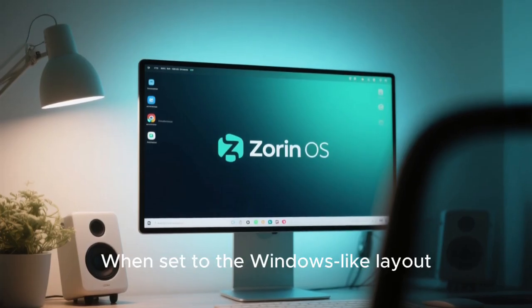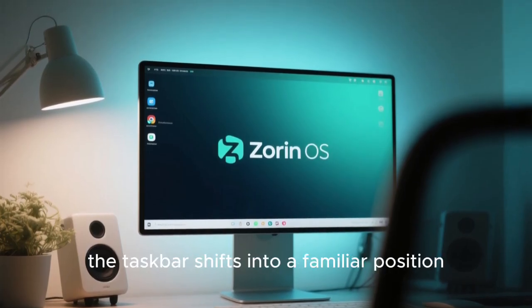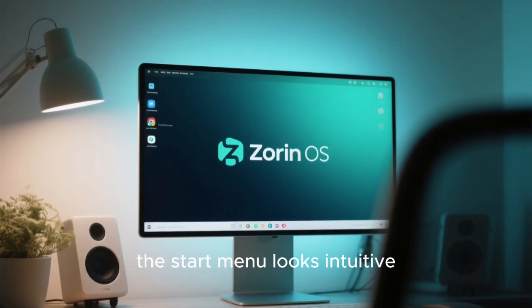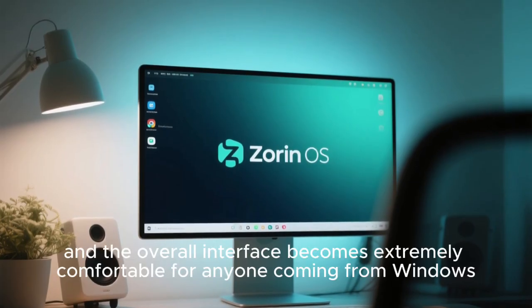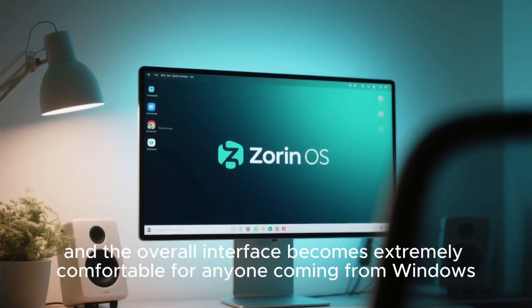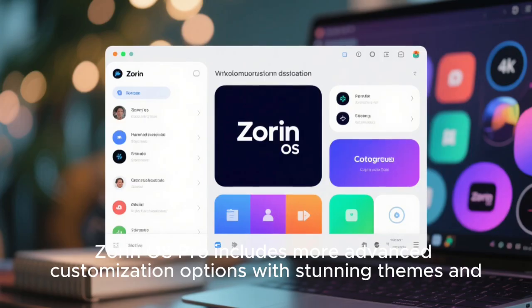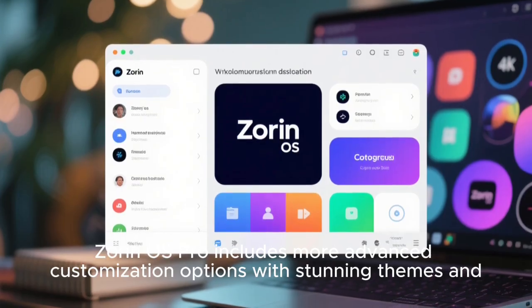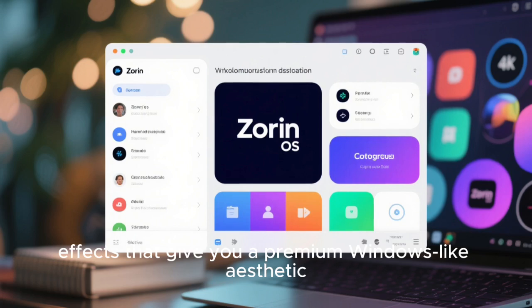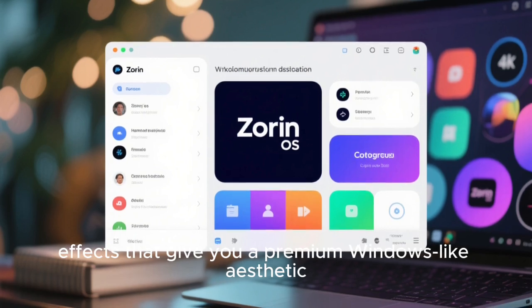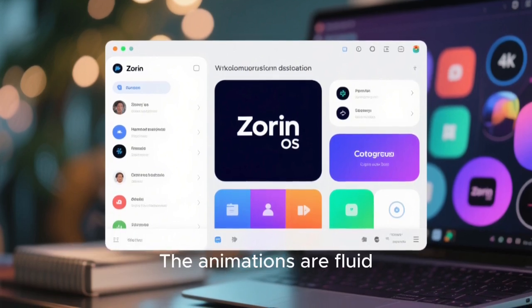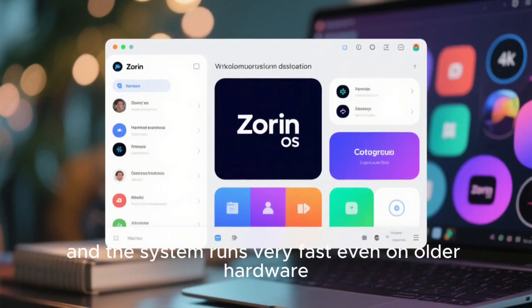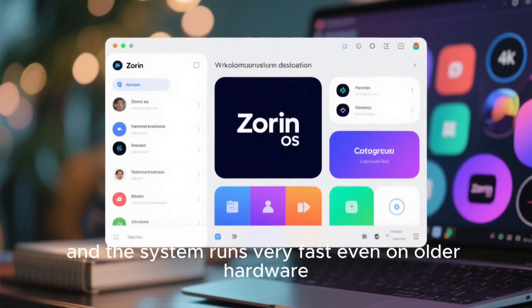When set to the Windows-like layout, the taskbar shifts into a familiar position, the start menu looks intuitive, and the overall interface becomes extremely comfortable for anyone coming from Windows. Zorin OS Pro includes more advanced customization options, with stunning themes and effects that give you a premium Windows-like aesthetic. The animations are fluid, the icons are beautiful, and the system runs very fast, even on older hardware.